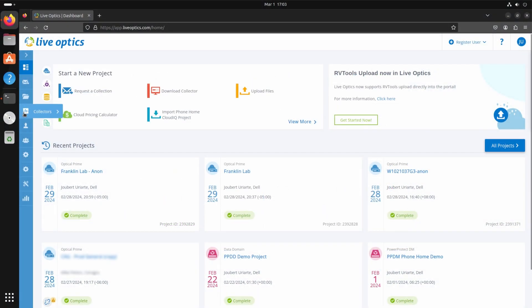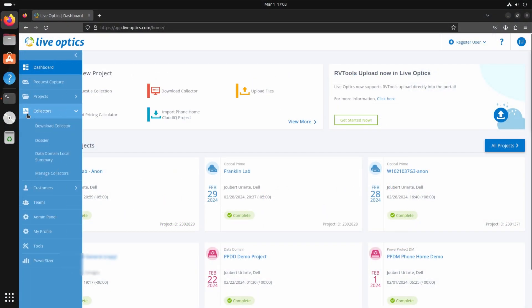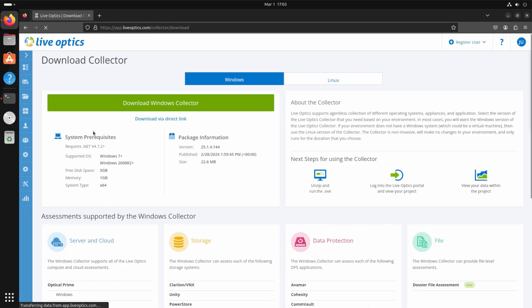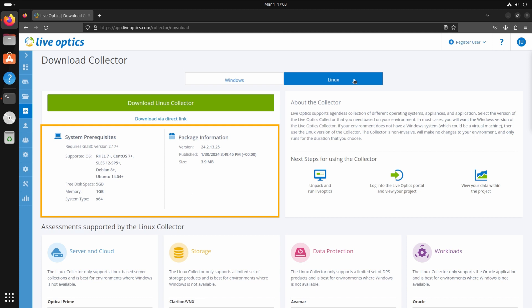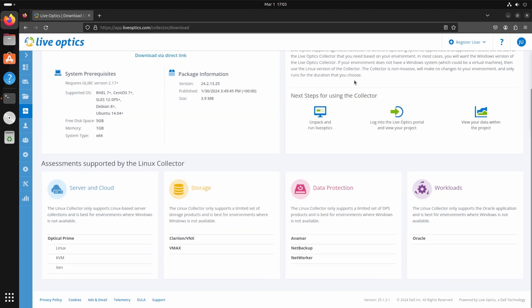Let's look at the Linux version of the collector next. We follow the same procedure on downloading the Linux collector from the LiveOptics portal. Here, you'll also see the system requirements, the collector version, and its release date. Below, you'll see assessments supported by the Linux collector.